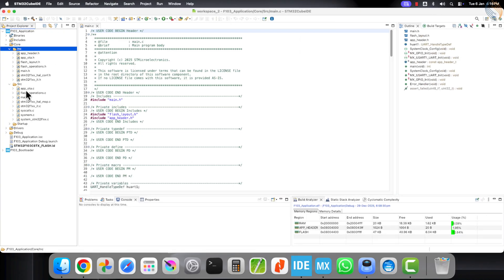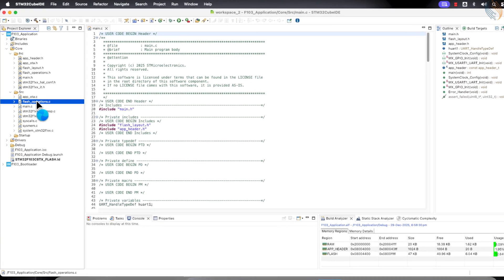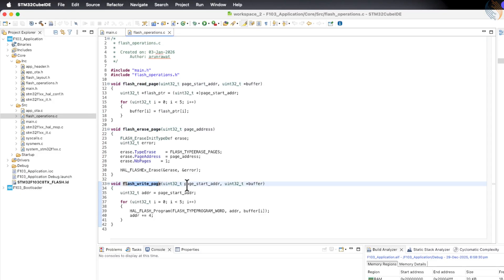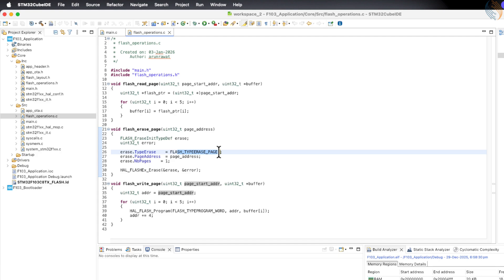Inside the flash operation files, we have functions to read, erase, and write data to the flash memory. These functions are specifically written to modify the flash memory page by page, which matches the flash layout we are using.